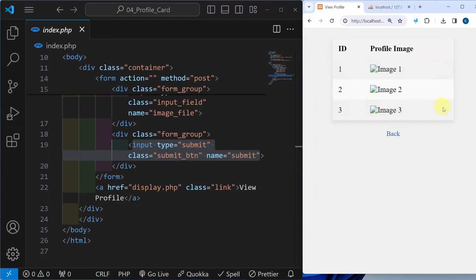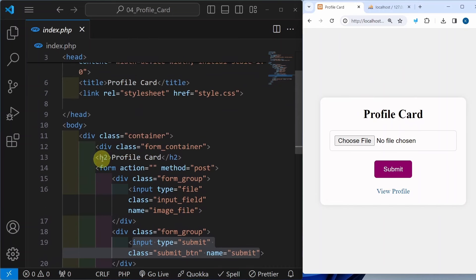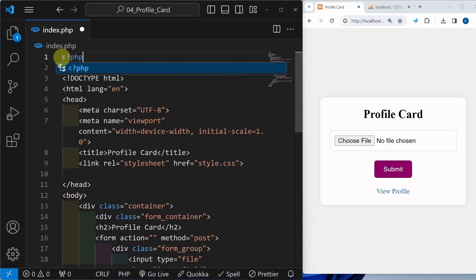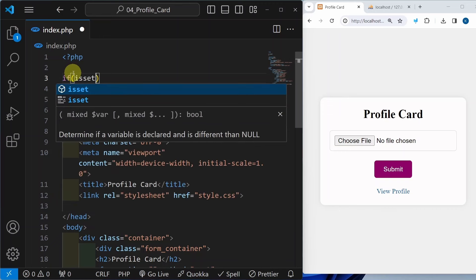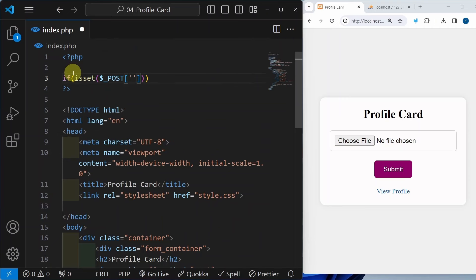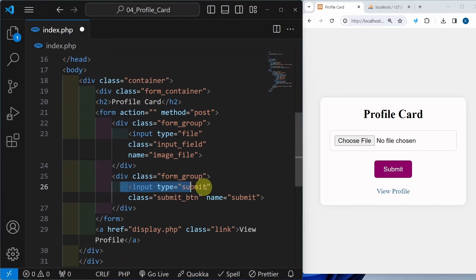When I click on view profile, this demo table is displayed. I will click on back and come to this profile card. I just want to submit the image — once I submit I should be getting all the details. Above this I will be writing PHP code. Inside this I am going to check if isset dollar POST and inside this I am going to write submit. Because we have given method equal to post, whenever we click on submit button we are checking if this value is set.